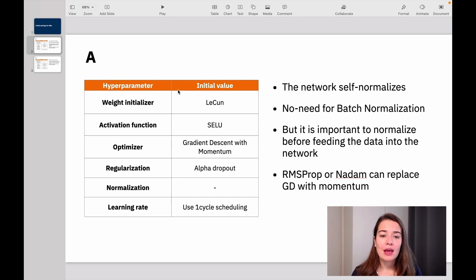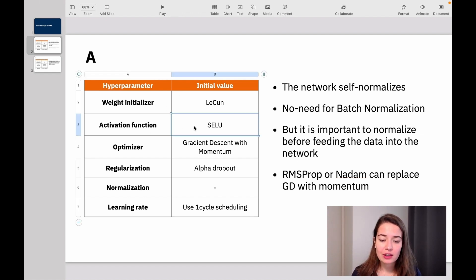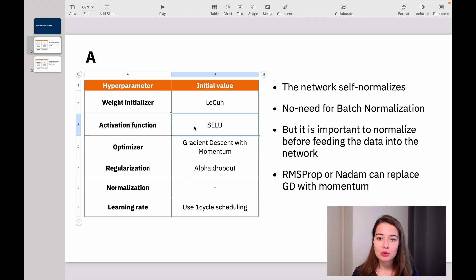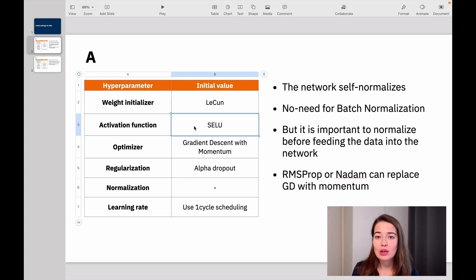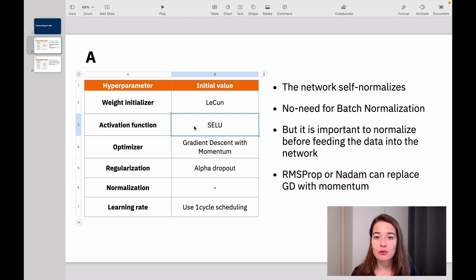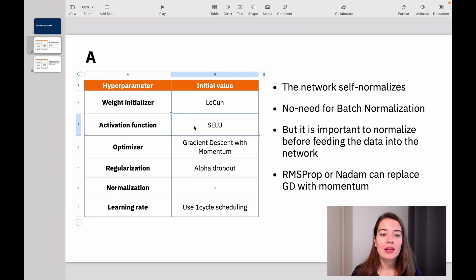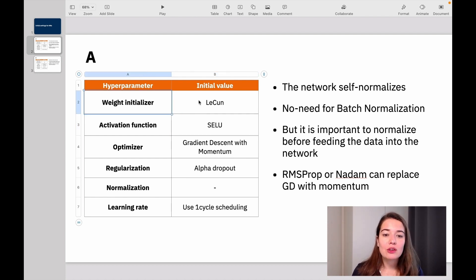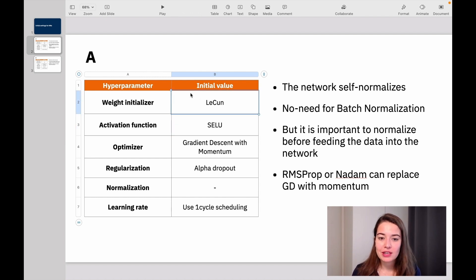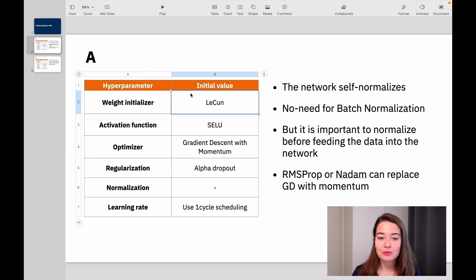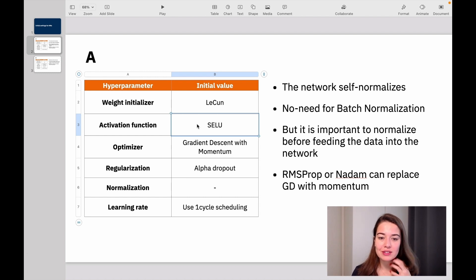So this one uses the activation function SELU because it is able to do self-normalization and it's always recommended to start with SELU if you can. And that means if you have a fully connected network, and we do. Then you can use LeCun weight initializer. That's kind of what SELU works with. So you kind of have to use them together to get the full effect of SELU.